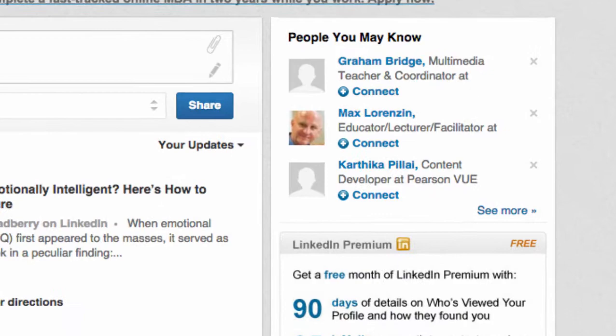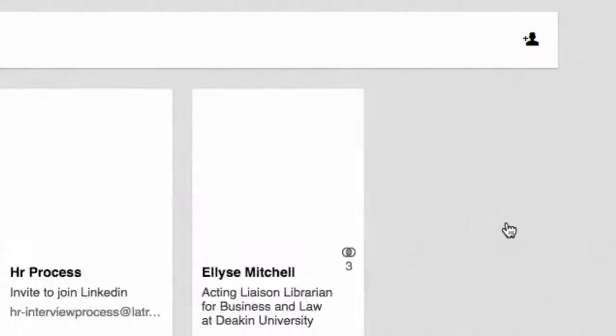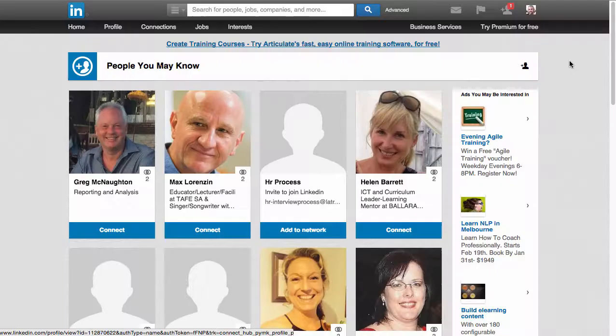The right-hand panel gives recommendations of people you may know and wish to connect with. The see more button will expand this list out. LinkedIn has looked to your existing connections and also the skills and expertise that you have listed to match you with similar candidates within the LinkedIn network. This screen also helps reinforce the value of having a good photographic image and compelling headline because you want your own profile to stand out from the crowd so that others can connect with you as well.